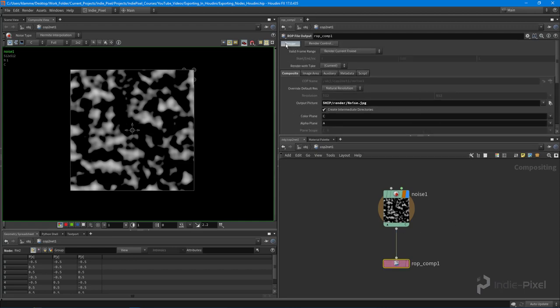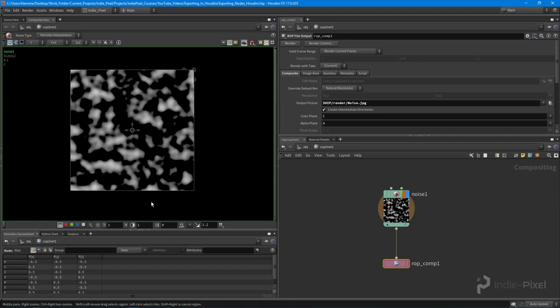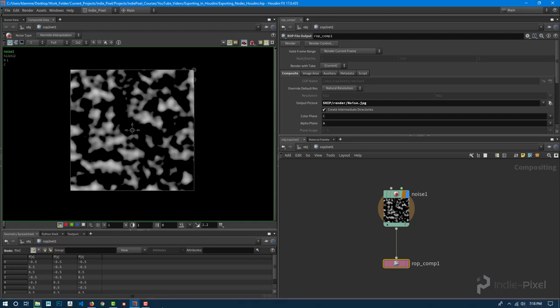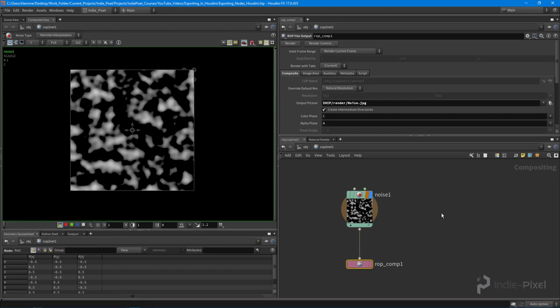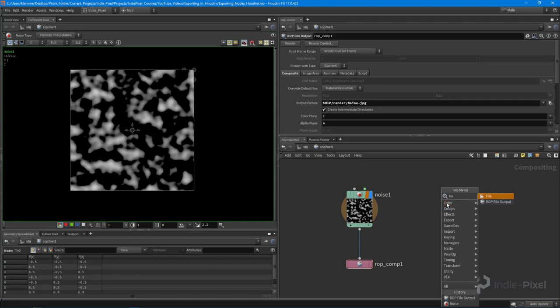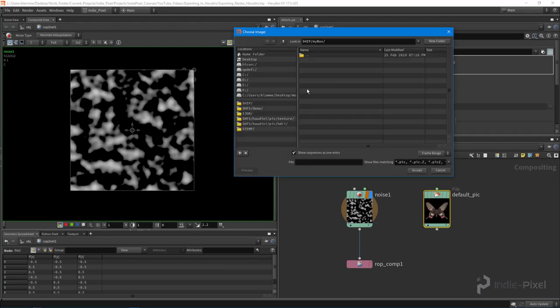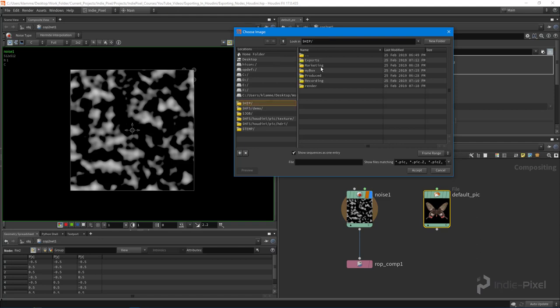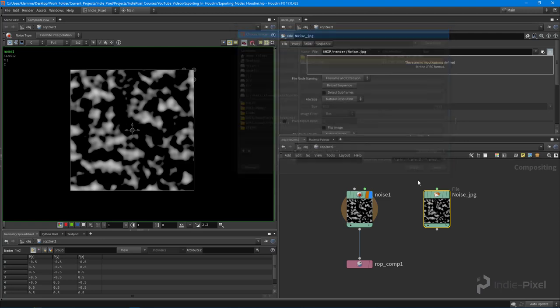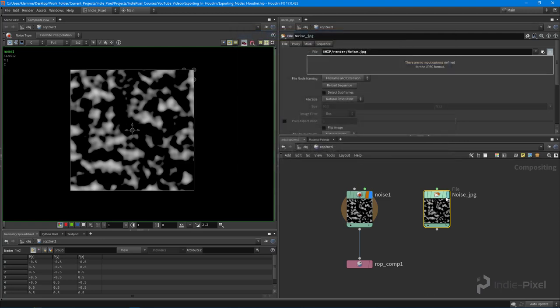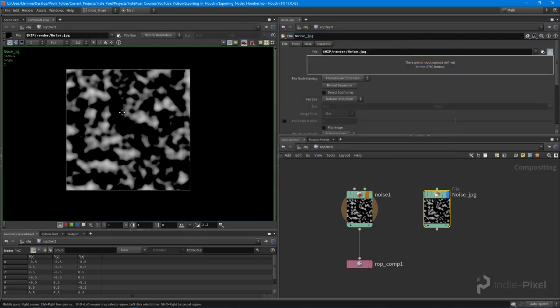So with that, all I need to do is hit render and what's going to happen is a little composite view thing is going to come up here and it's going to tell me that it's rendering and actually it went so fast it didn't even pop up. So what I can do now is drop down a file node in here. And we can actually go and get our noise. So let's go to our hip and let's go to render. There's our noise.jpg. Look at that. Same exact thing.